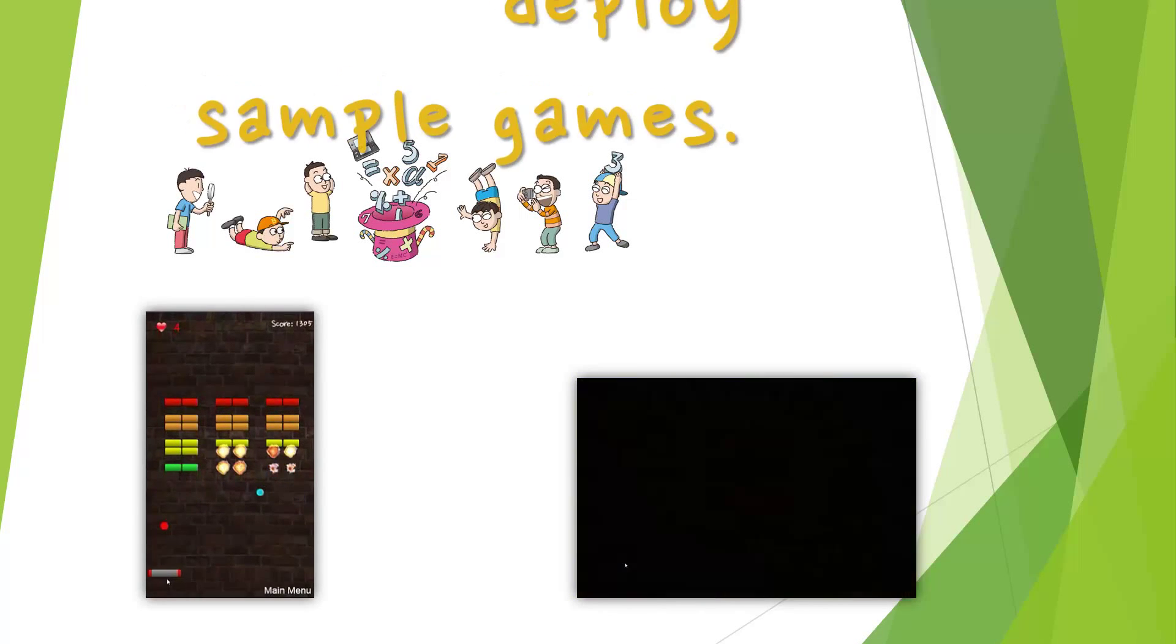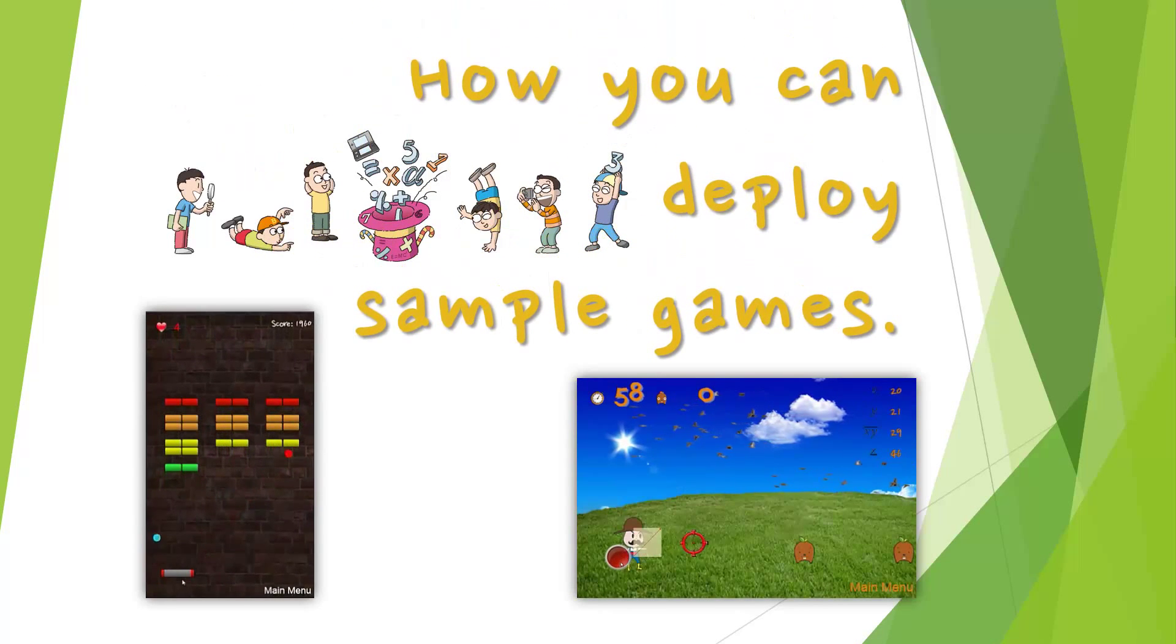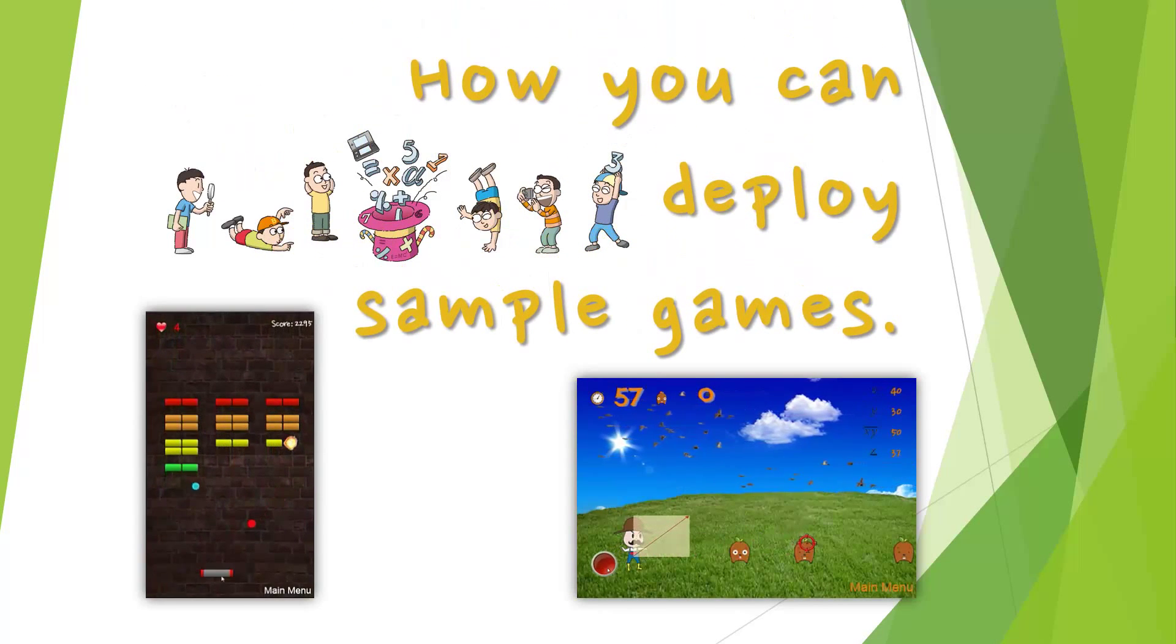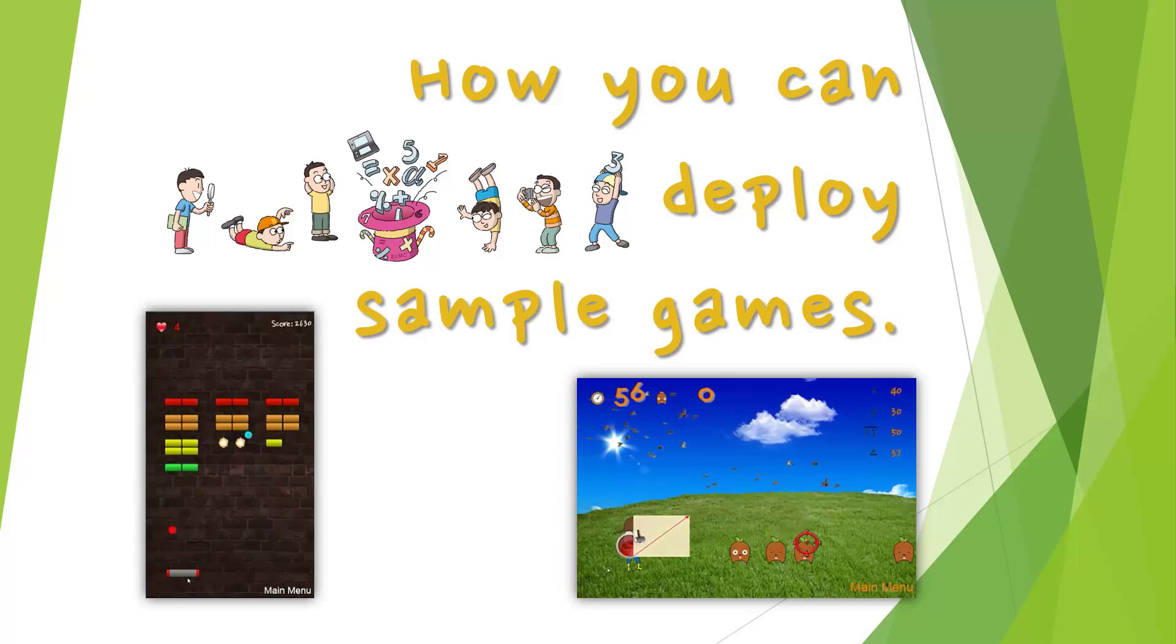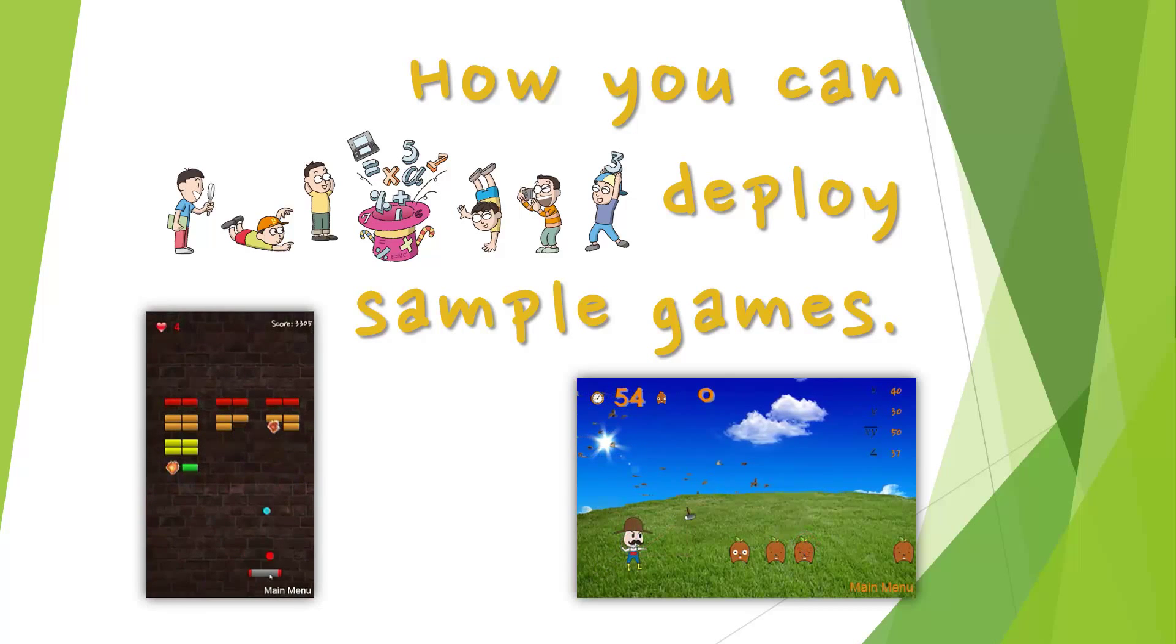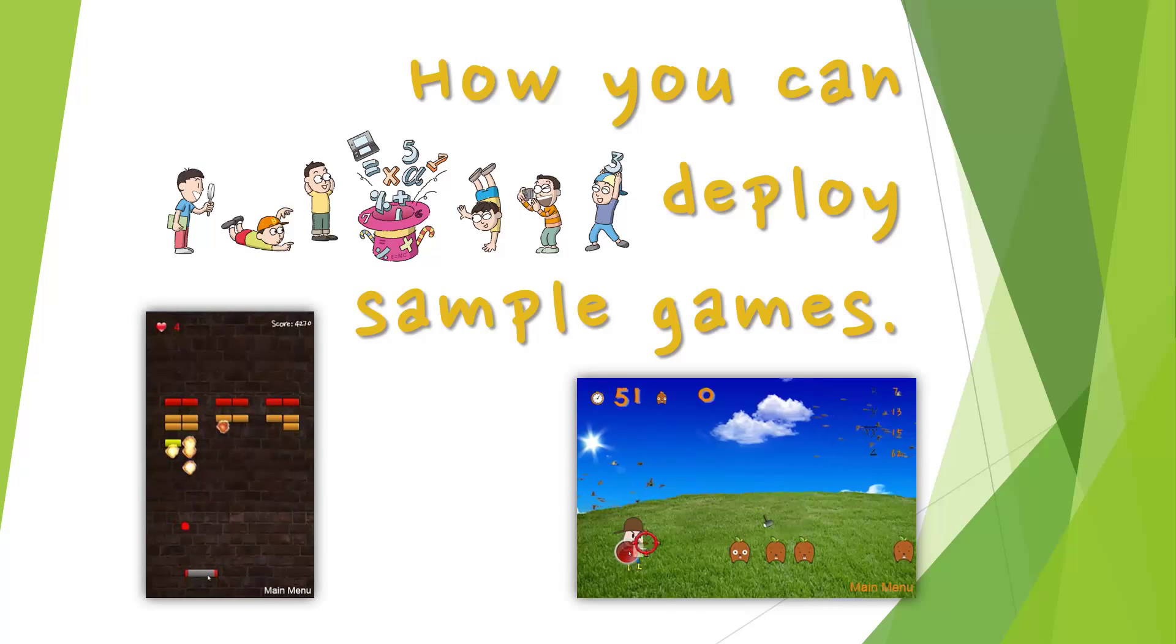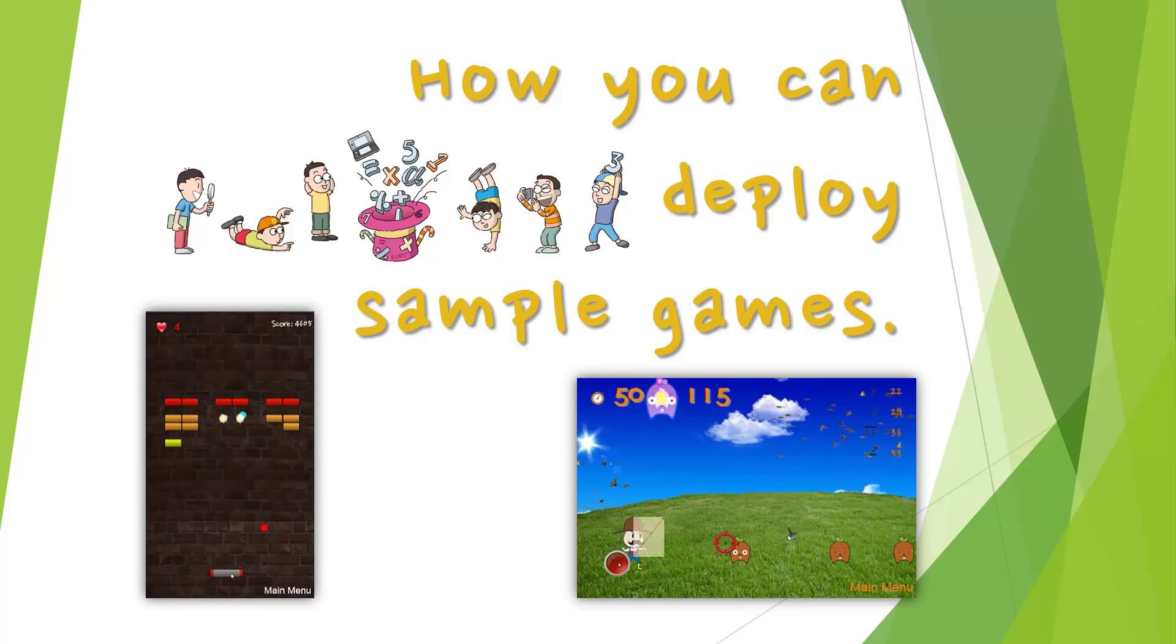How you can deploy sample games. In this tutorial, you will learn how you can deploy sample games. As you know, we can easily deploy games to multi-platforms with one code using Cocos2D.js.